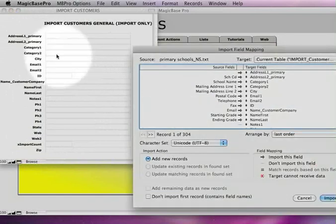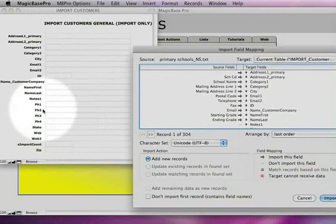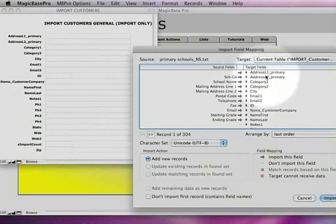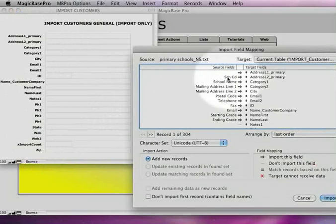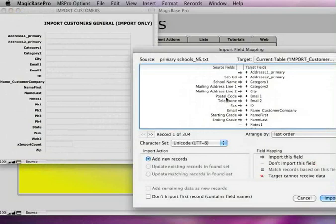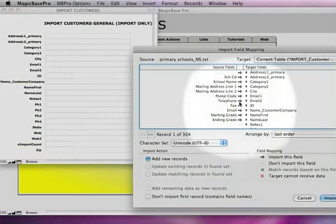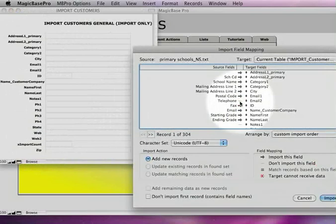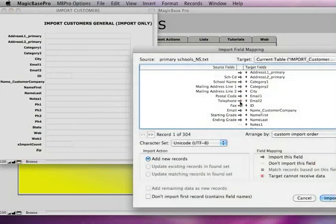So when you choose Open, these fields that we saw over here are listed right here. These are the MagicBase fields on this side. Now on this side of the screen are the fields from the Excel spreadsheet. And in between these two is a series of arrows that will allow us to either turn the importing on or off. Currently if the arrow is on there, that means this field is going to get imported.